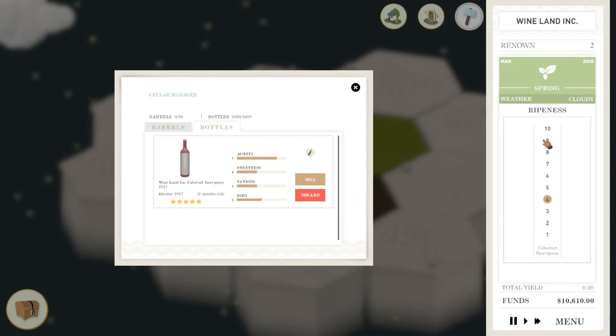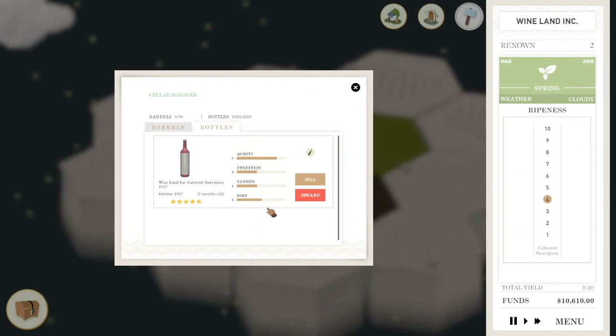Once I've got my bottles, if you're lucky you'll get a decent grouping here. This is kind of what I aim for with the acidity, the sweetness, the tannins, and the body.